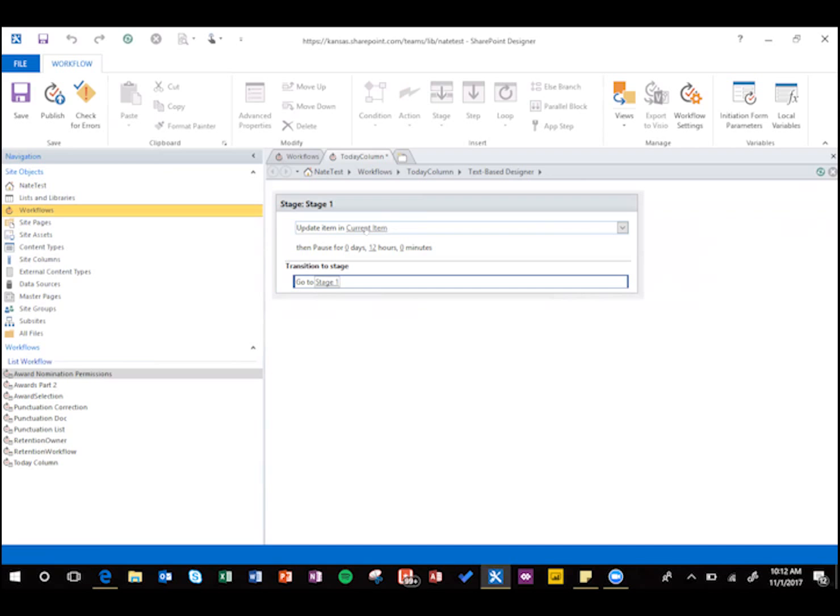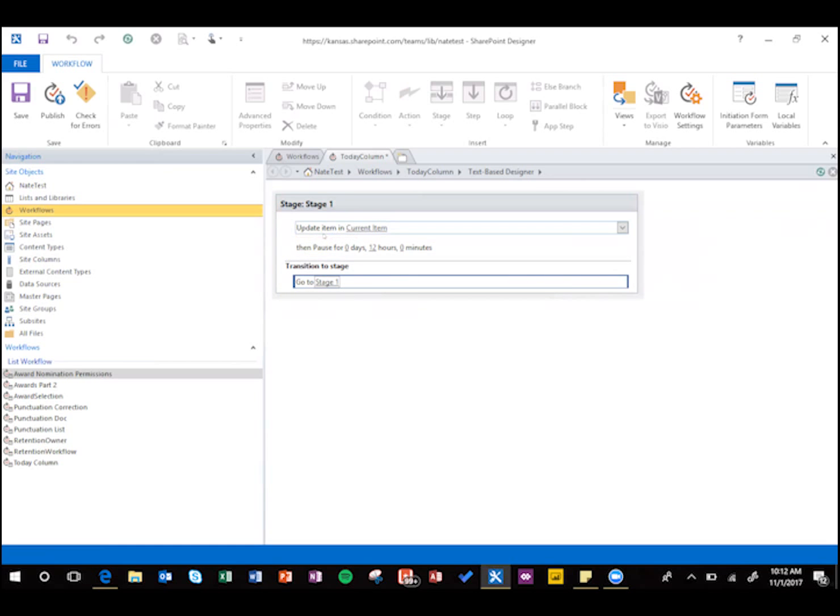So what it's going to do basically then is update today's date, and then pause for 12 hours, and then it's going to start over, update today's date, and then pause.